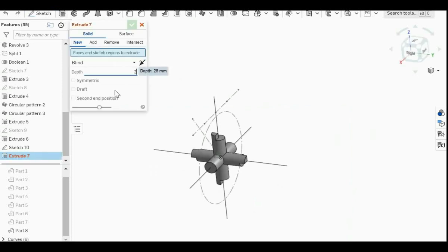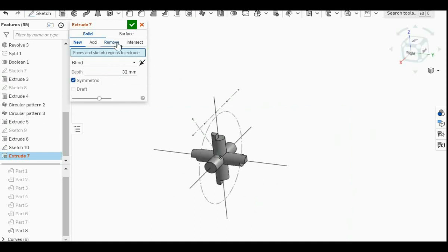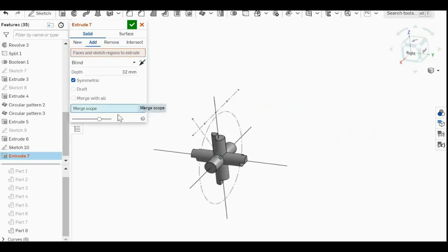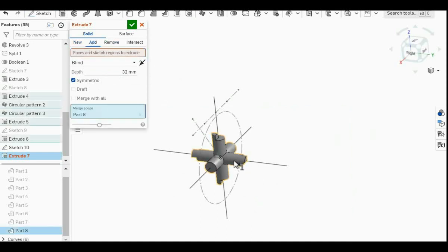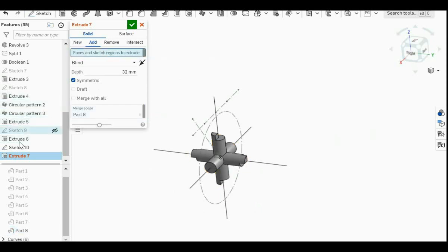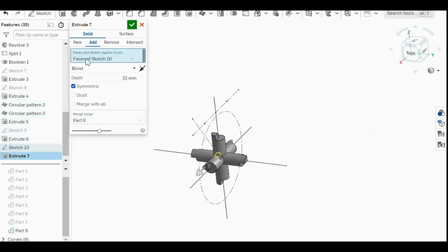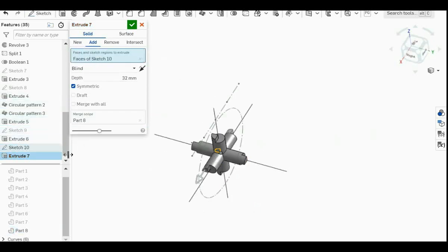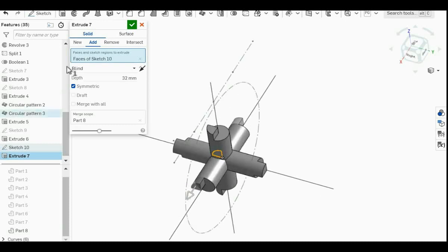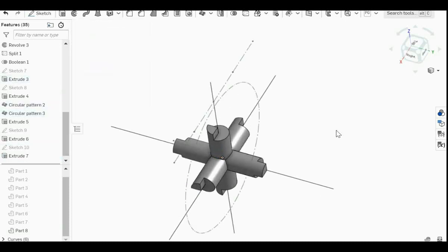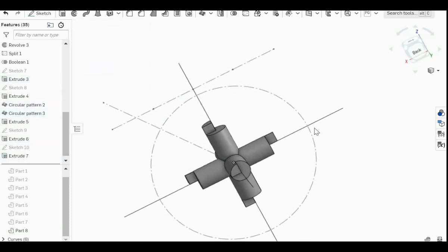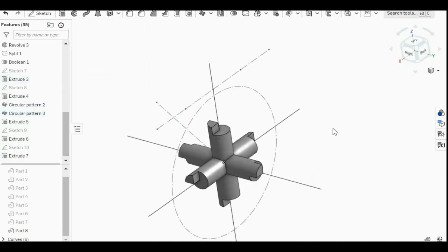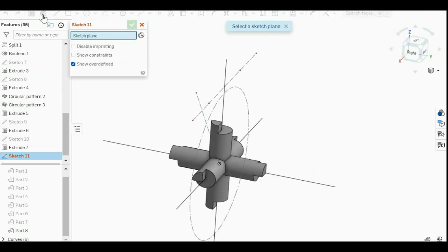Then just complete this circle. And then same thing, extrude. Make it 32. Make it symmetric. You want it to add. And the merge scope has to be this shape. And there are faces to extrude this, the one that you have just drawn.